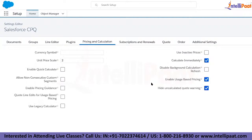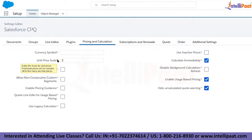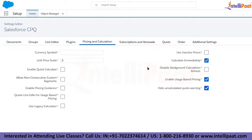The Pricing and Calculation tabs are very crucial. The Unit Price Scale setting controls how many decimal places currency fields are rounded to — for example, 2 decimal places. This is an org-wide setting and must be agreed upon with business stakeholders. Calculate Immediately provides real-time calculation on the quote line editor page, but for complex implementations it is recommended to leave this unchecked for performance reasons.